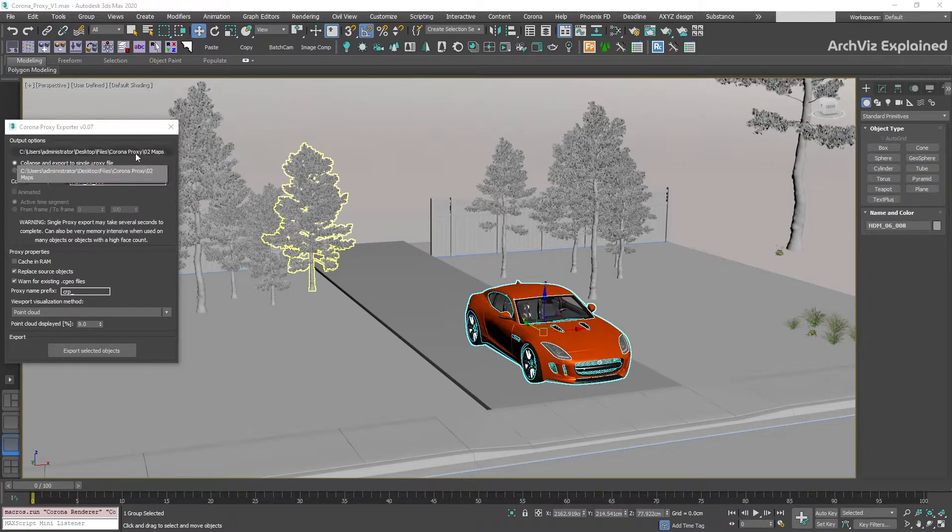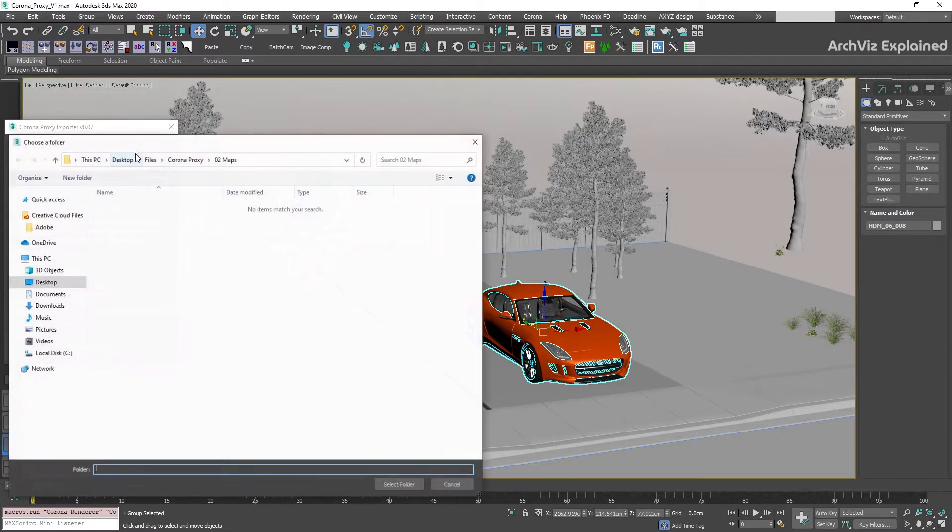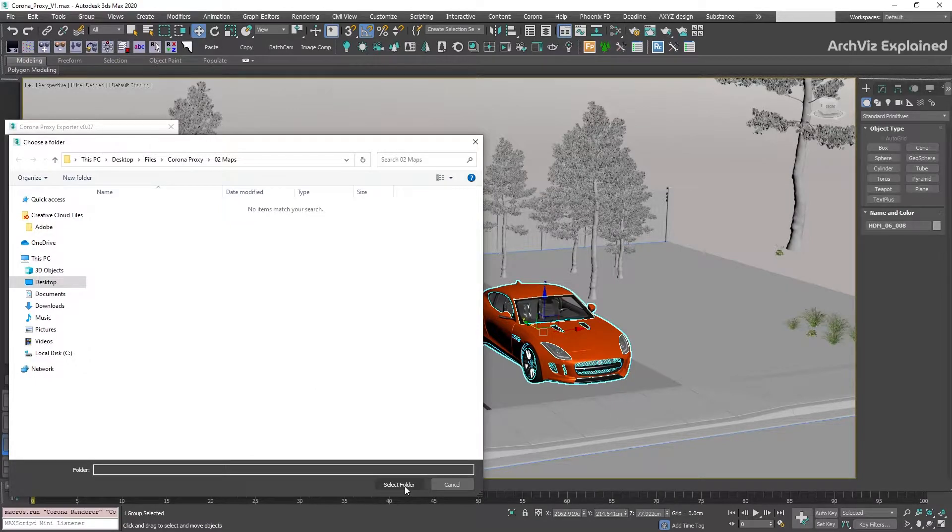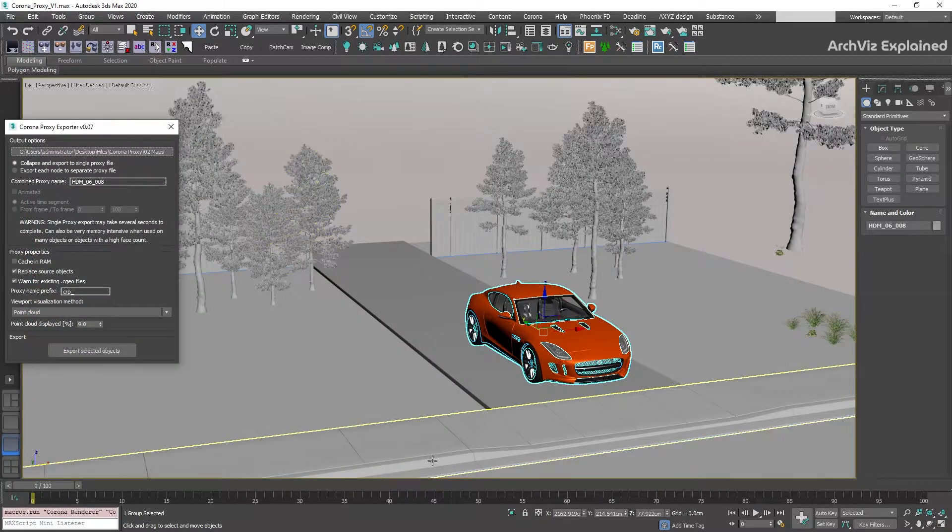In the output options section, we're going to click the folder path button. This is going to open a new screen where we can select the folder path for our proxies.